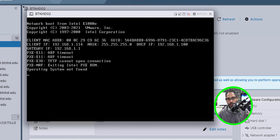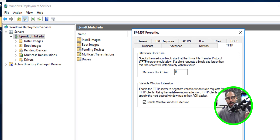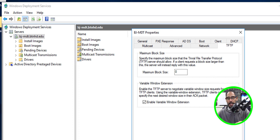Now it's time to test PXE booting. Create a virtual machine, or get a laptop or PC on your network, and press F12 to PXE boot. I was getting a lot of ARP timeout errors in my infrastructure — I did some googling and testing, and there is a fix. Within your WDS server, right-click the server, go to Properties, and go to the TFTP tab.